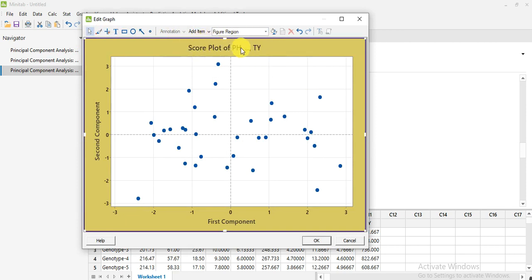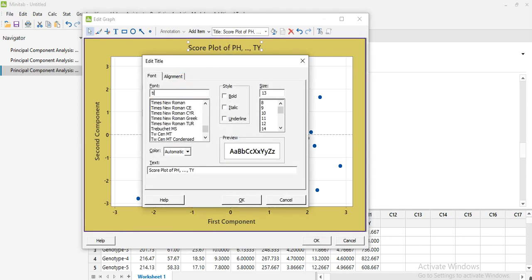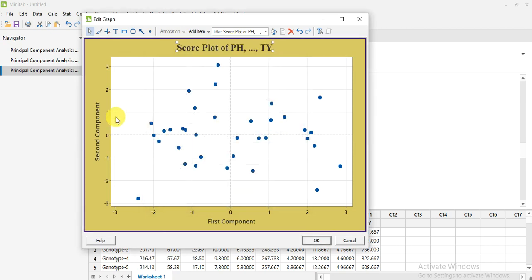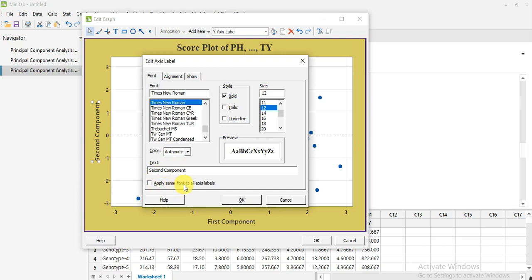This is the title of the score plot for those parameters. Double-click on it and from here you can set the font style, font size, and if you want to give any color to that font. Click OK. You can also click 'Apply same font to all axes', meaning the settings you have made for the X-axis and Y-axis are applied to all.